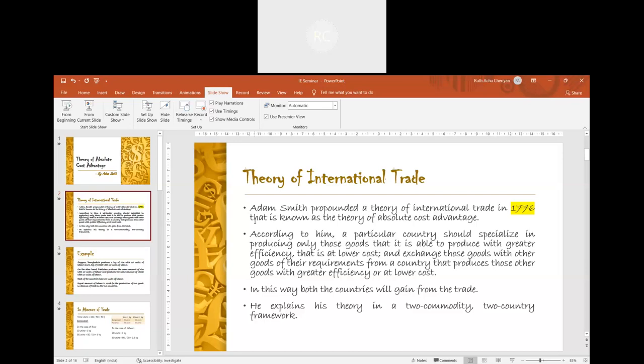A country should specialize in a product that can be produced efficiently at lower cost. At the same time, the country should trade the product with another country which produces another product in the same way. In this way, both the countries will gain from the trade.